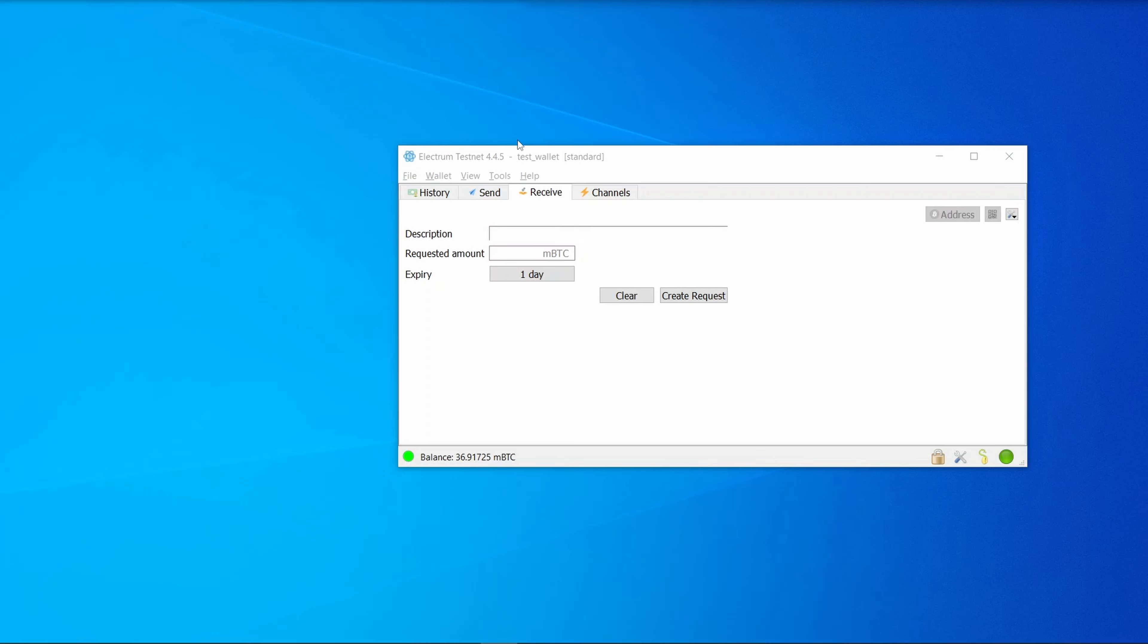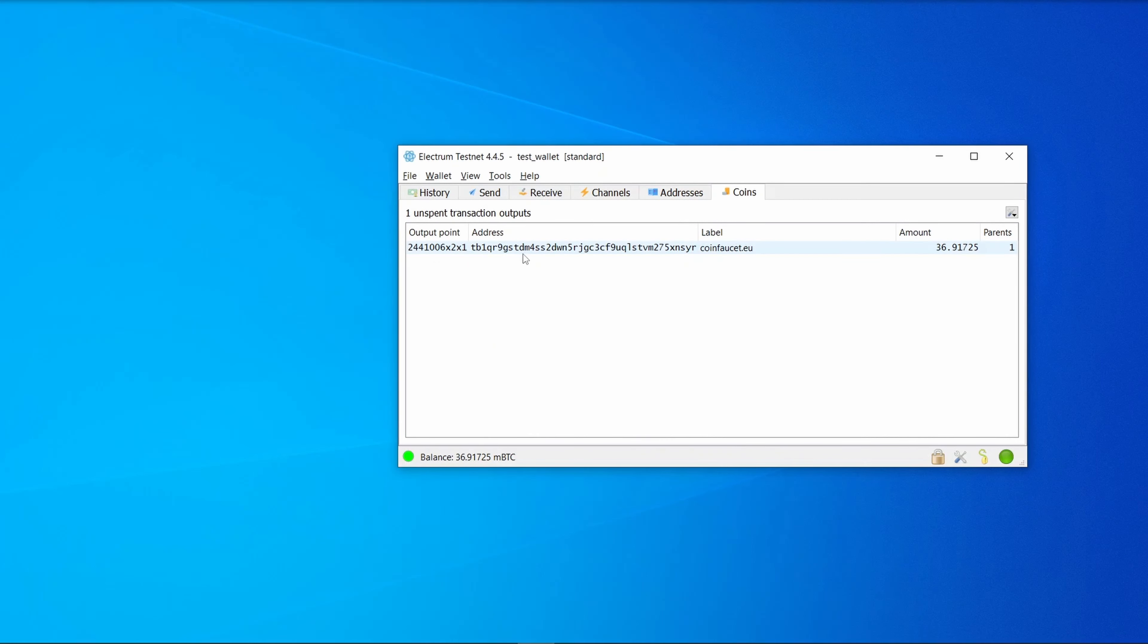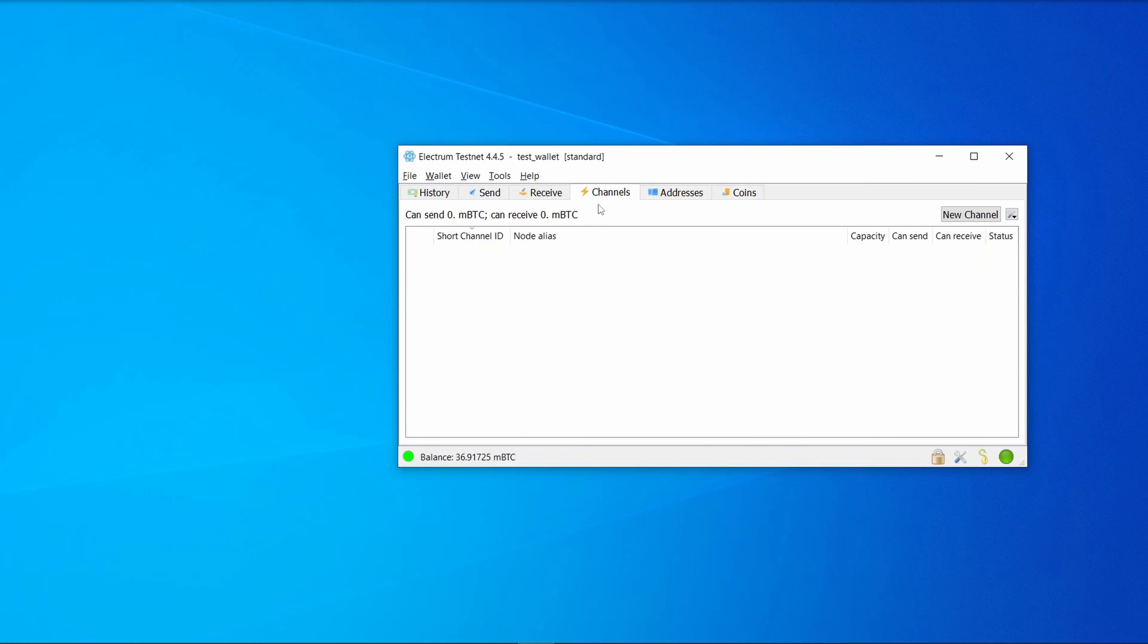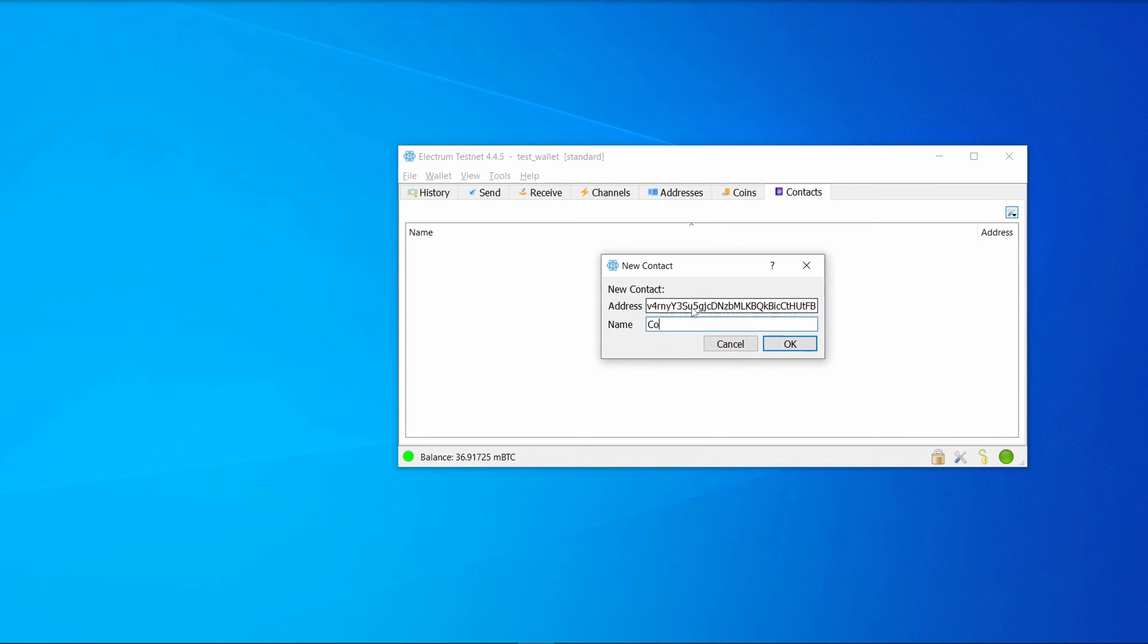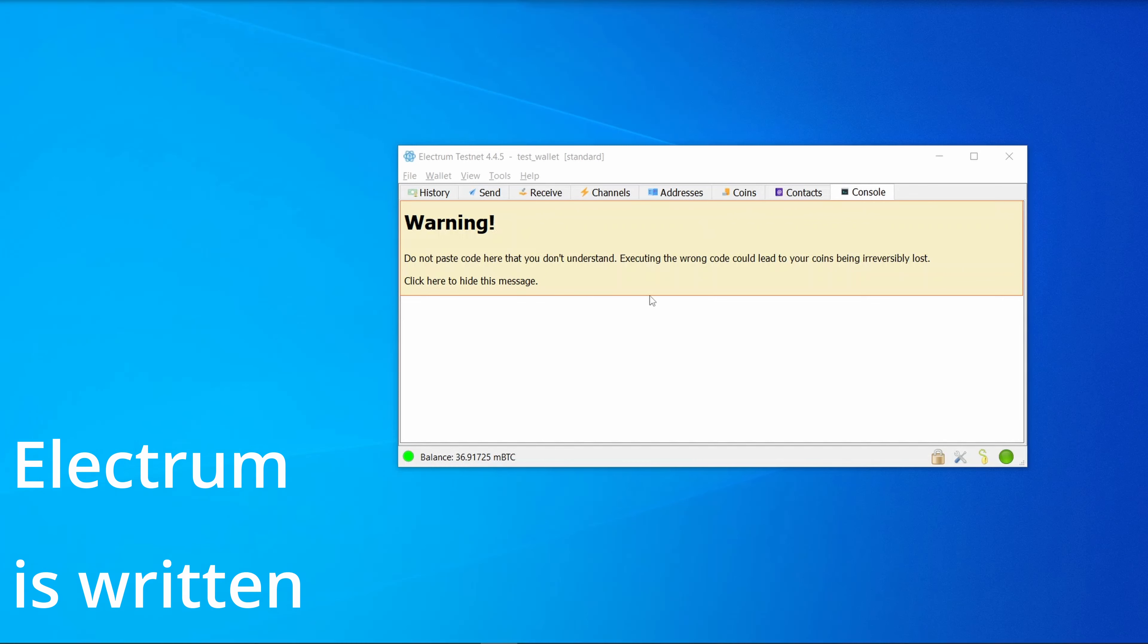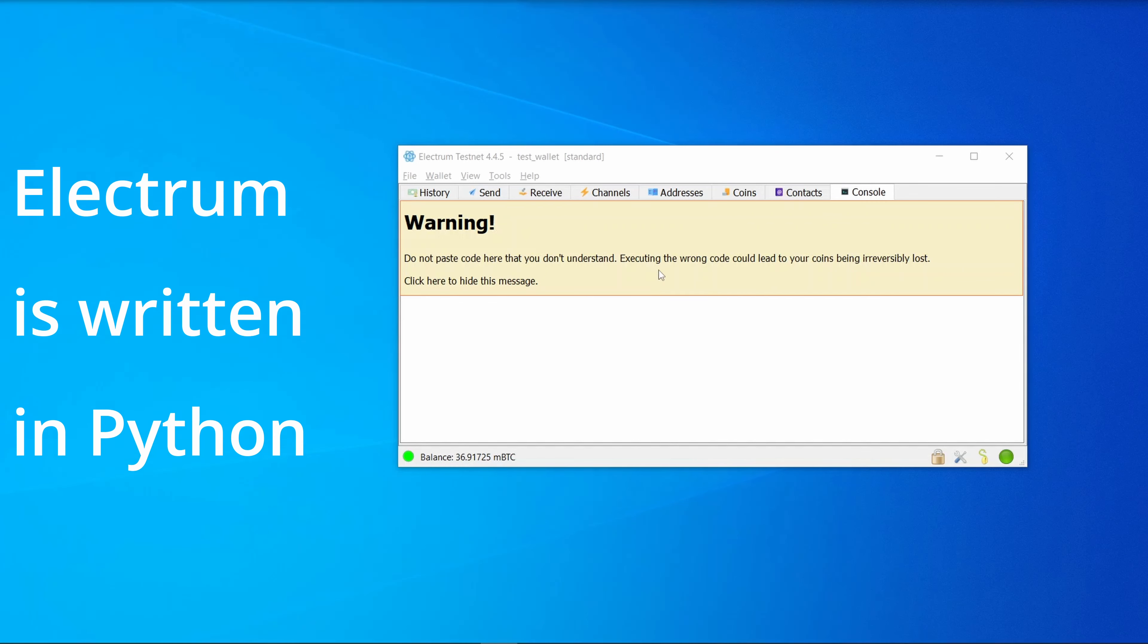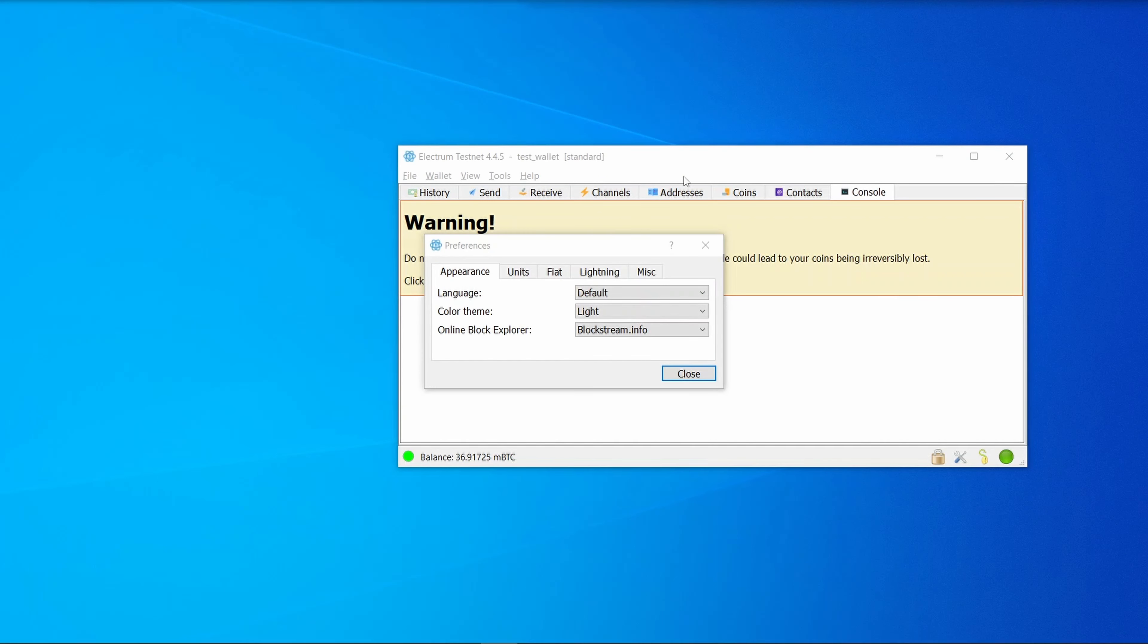Note that testnet can be quite slow sometimes, so be patient and wait half an hour or so for the bitcoin to come through. While we're waiting, let's take a look at some other features. Under view, let's have a look at addresses—this shows all the addresses belonging to the wallet and the transactions received against each one. Channels is for Lightning. Contacts lets us add favorite addresses. Let's add one for coinfaucet, and we'll use this later on for returning the funds.